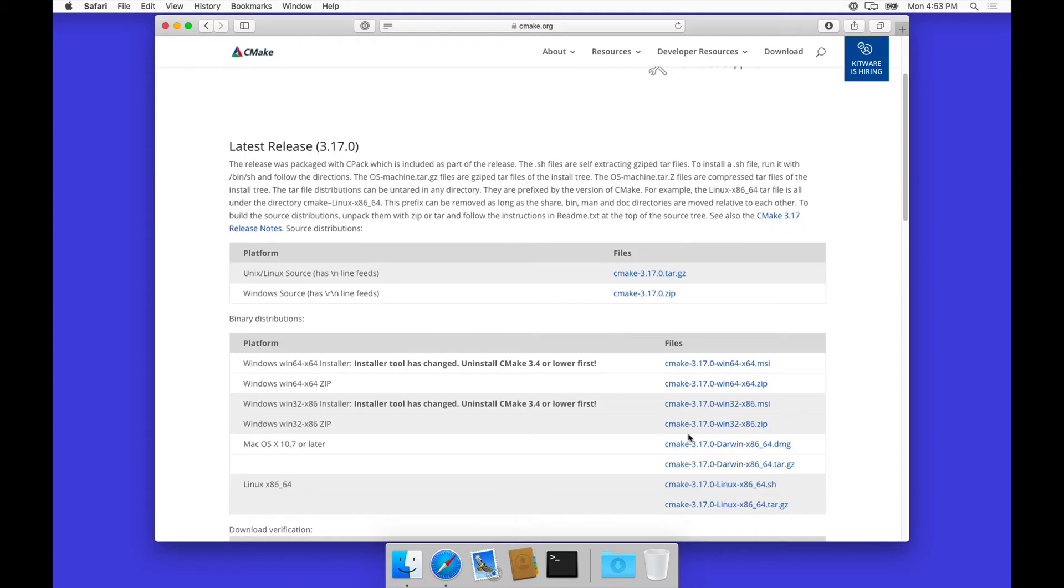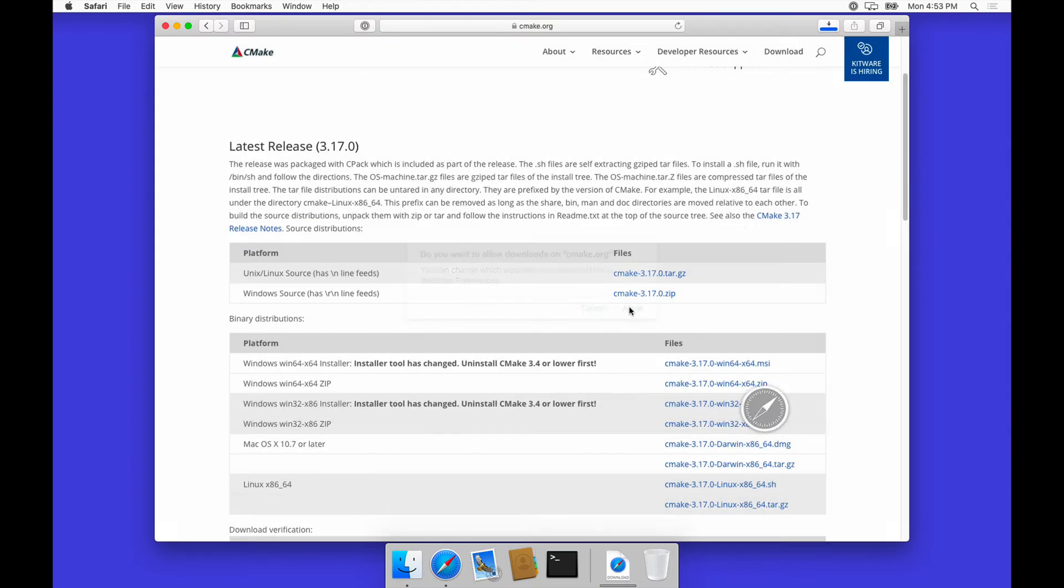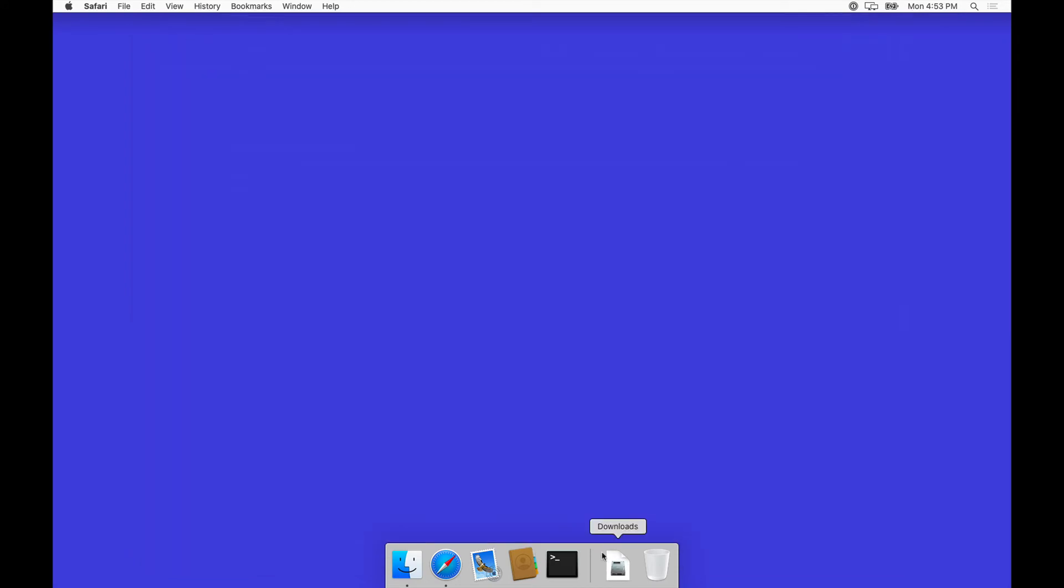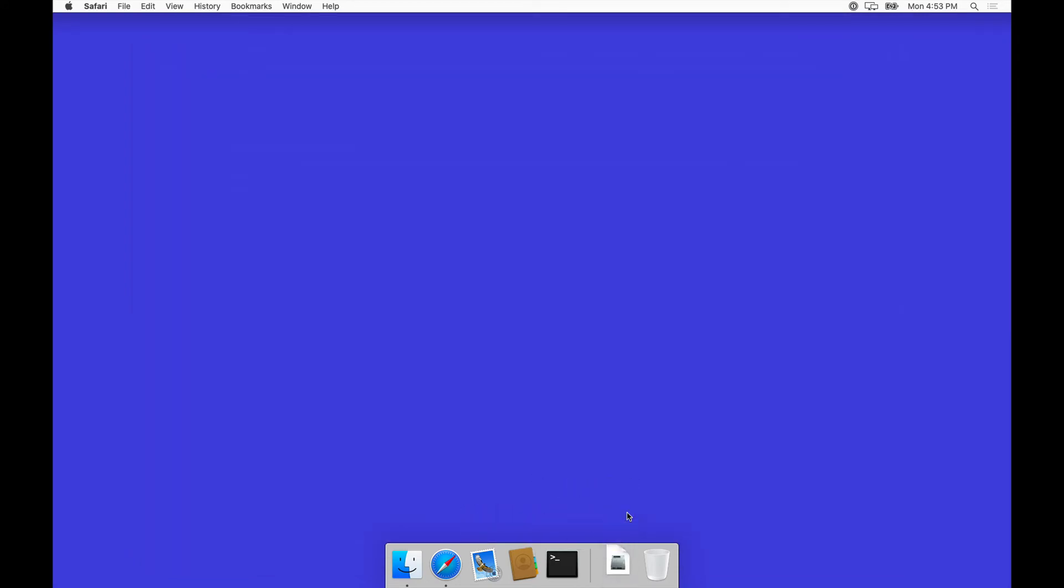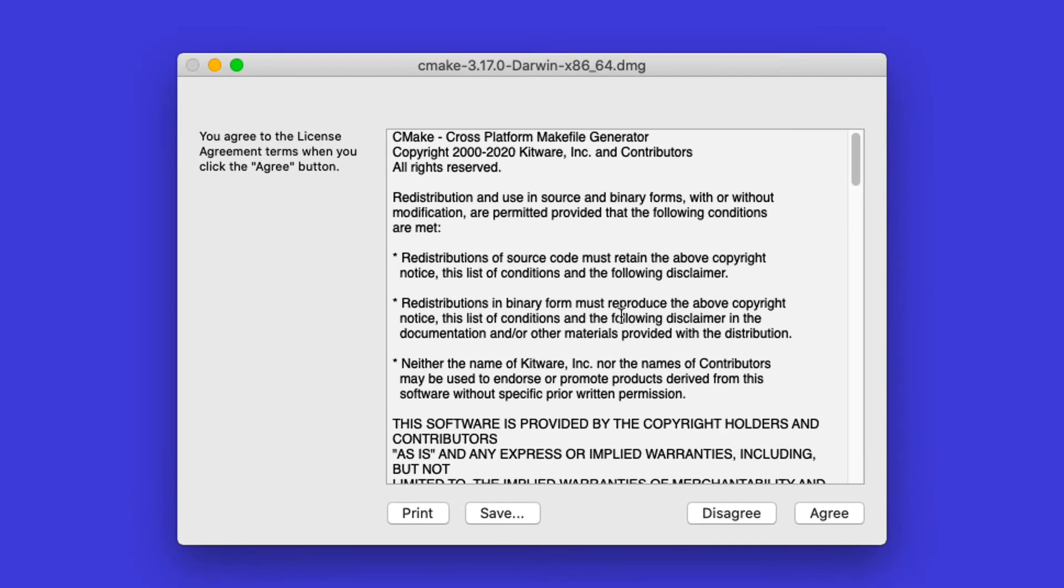Which is right here. Once this has been downloaded, we have the installer that we can run.